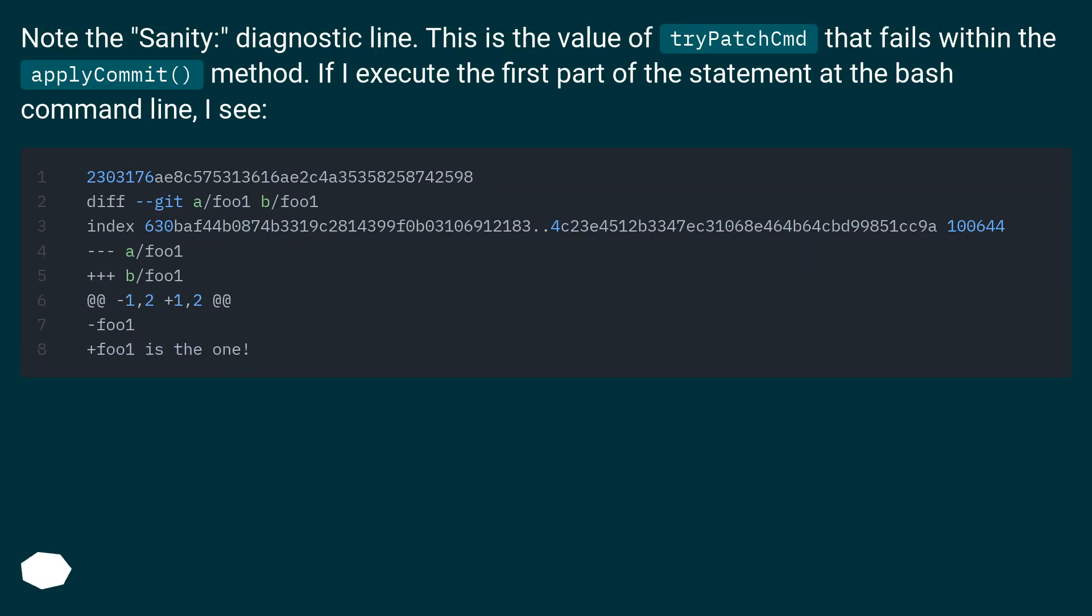Note the sanity diagnostic line. This is the value of diffPatchCommand that fails within the applyCommit method. If I execute the first part of the statement at the bash command line, I see: